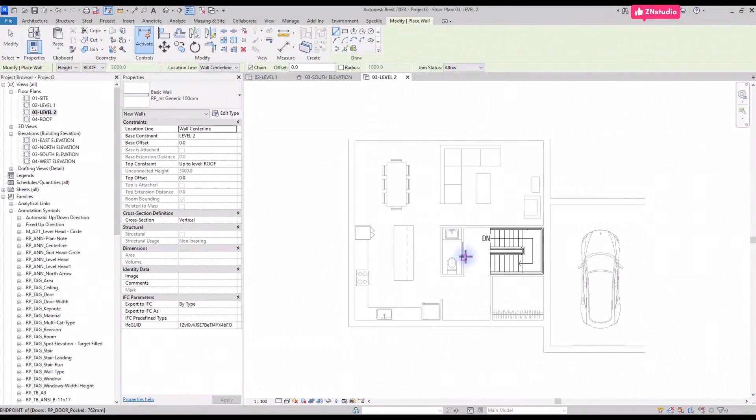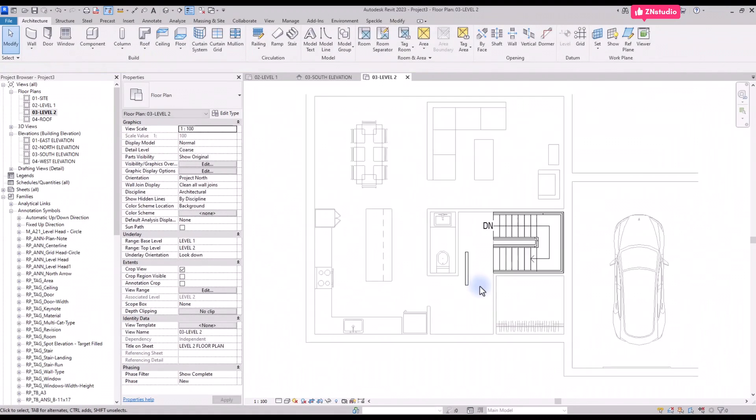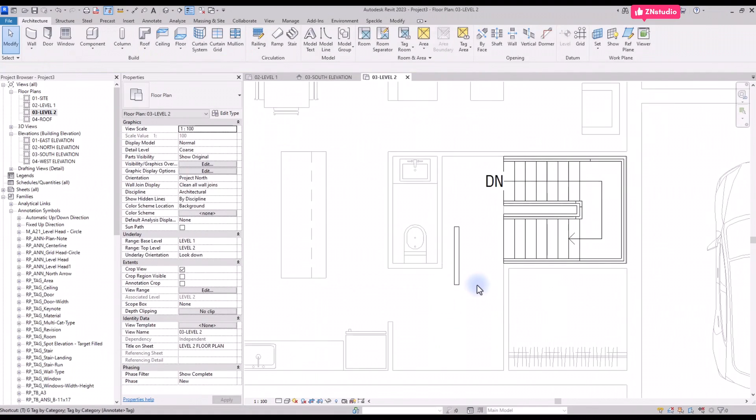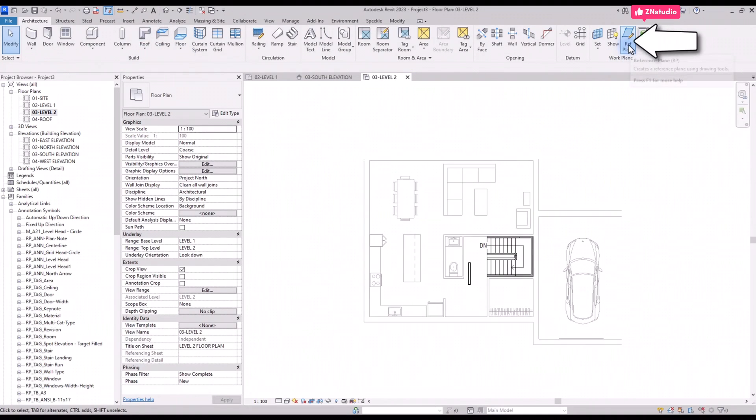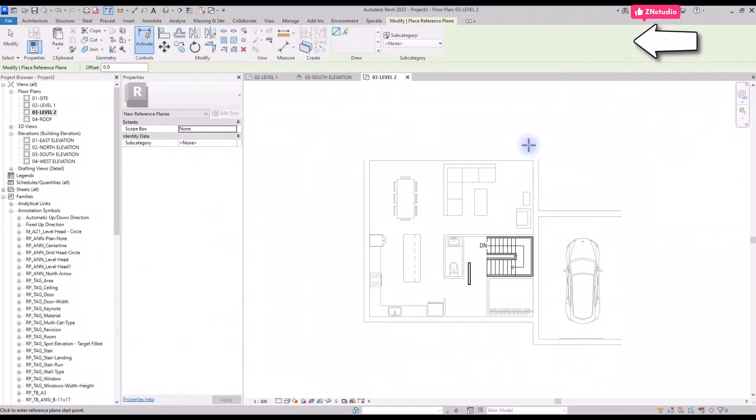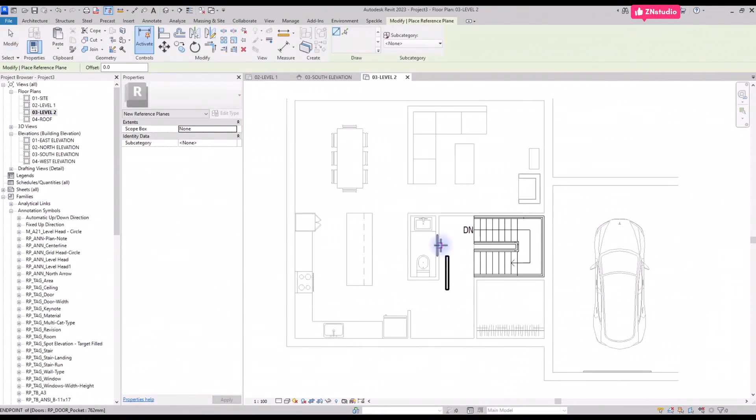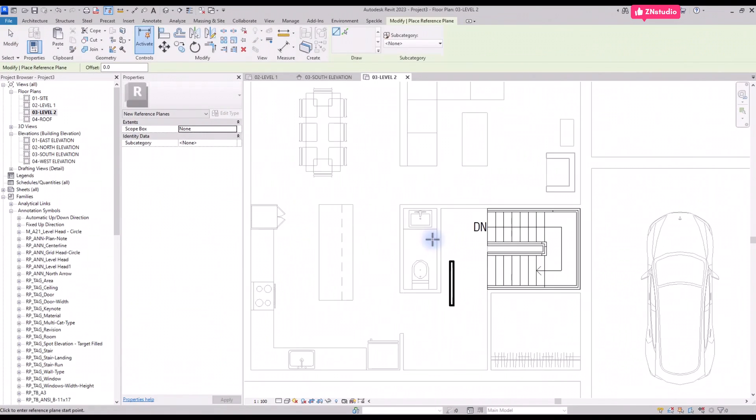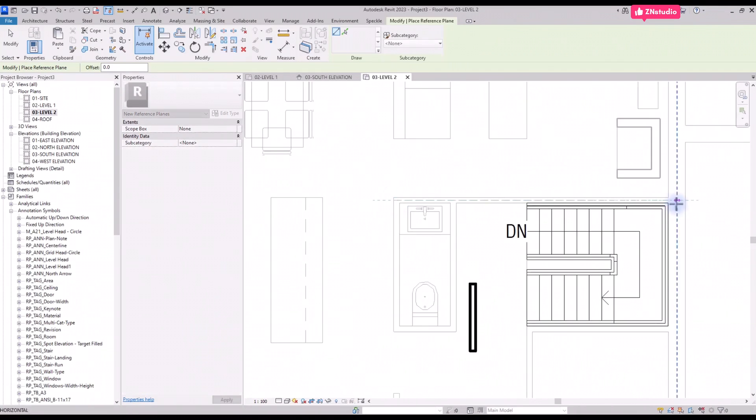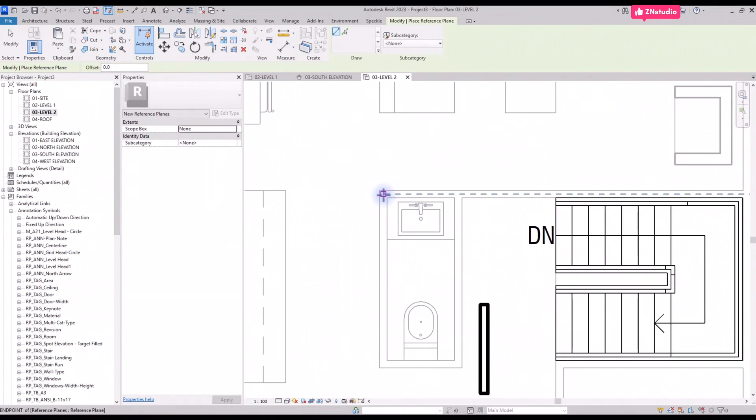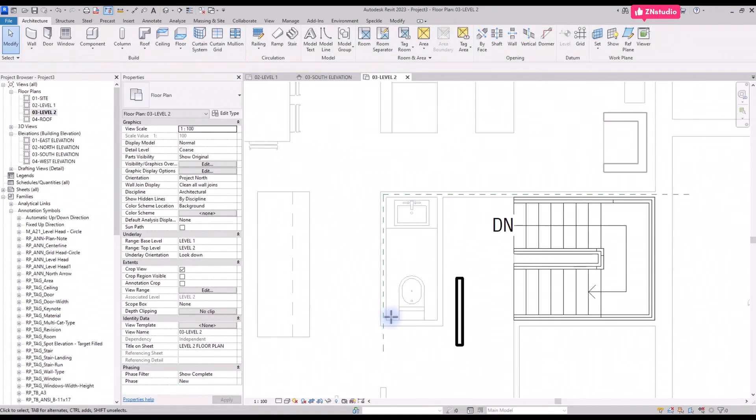Level 1 will be visible in gray. If you create new elements in this view, they will display in black. Another useful tool are the reference planes. You can find it in the Architecture tab. In this case, we create two reference planes where we will finally set up structural columns. If you go to the level 2 view, the planes will also be visible.